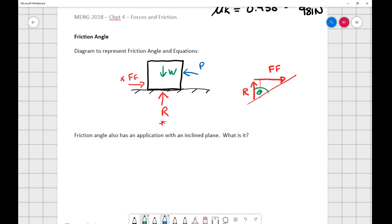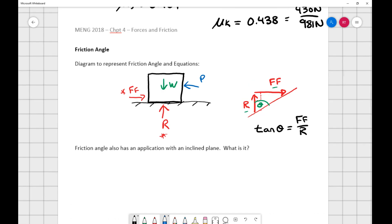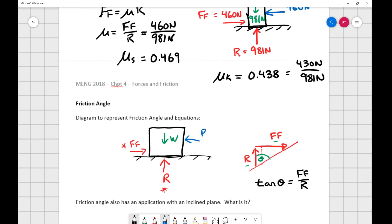Looking at the triangle and applying trigonometric relationships: the tan of theta equals force of friction over R. This is powerful because we've seen force of friction over R before — that's the coefficient of friction mu. So tan of theta not only equals force of friction over R, but also equals the coefficient of friction mu.